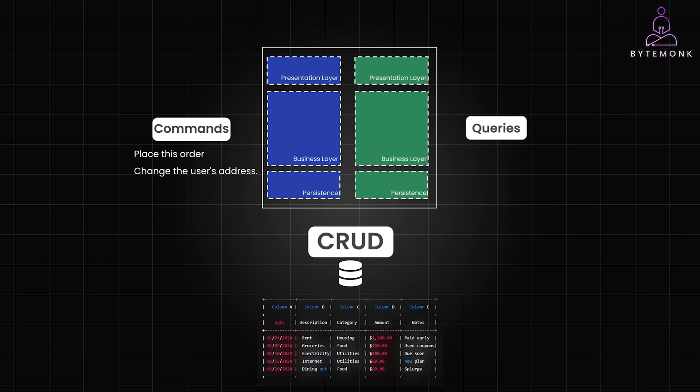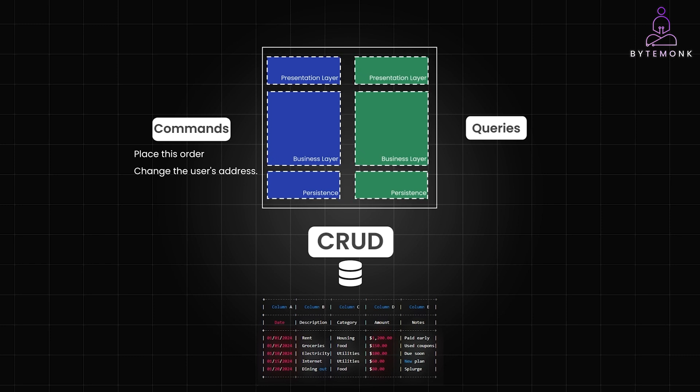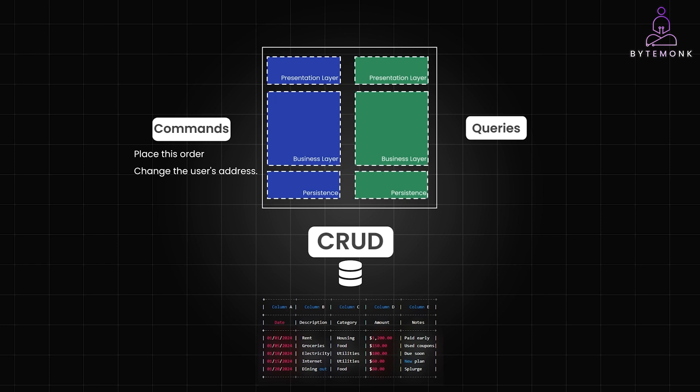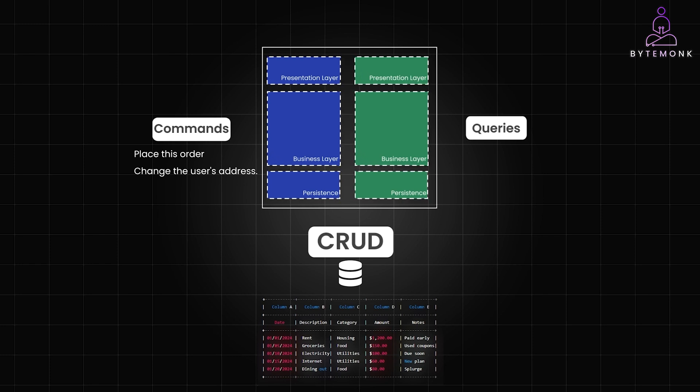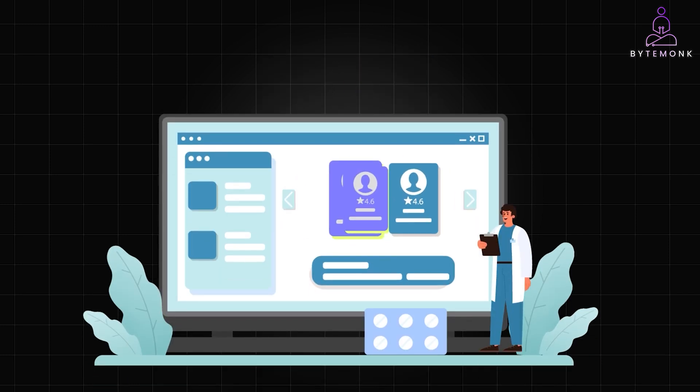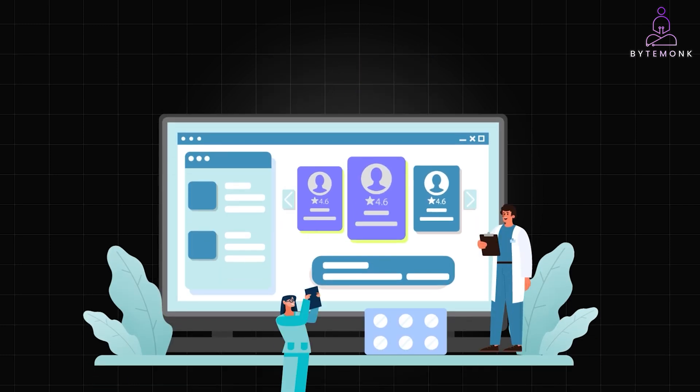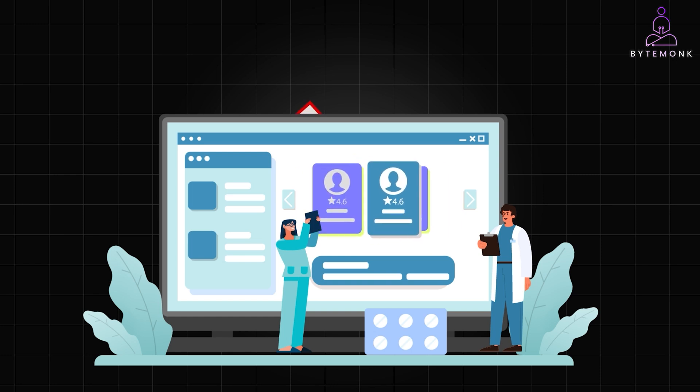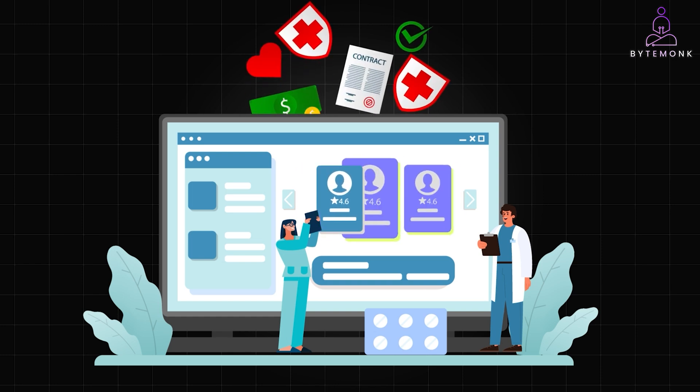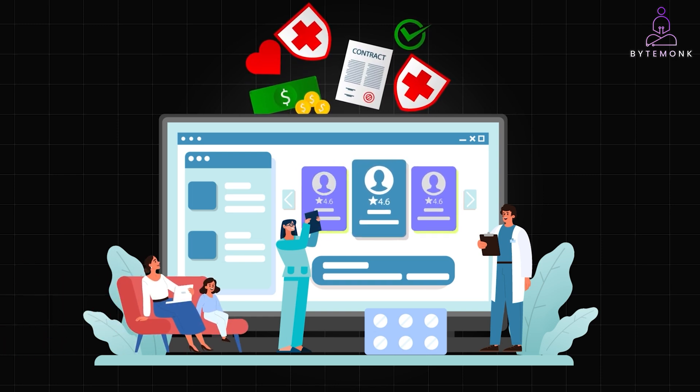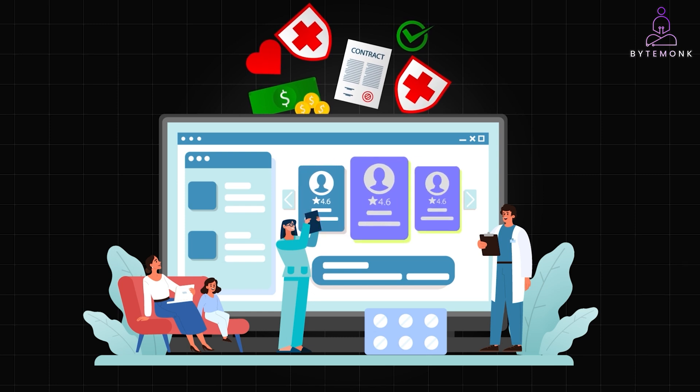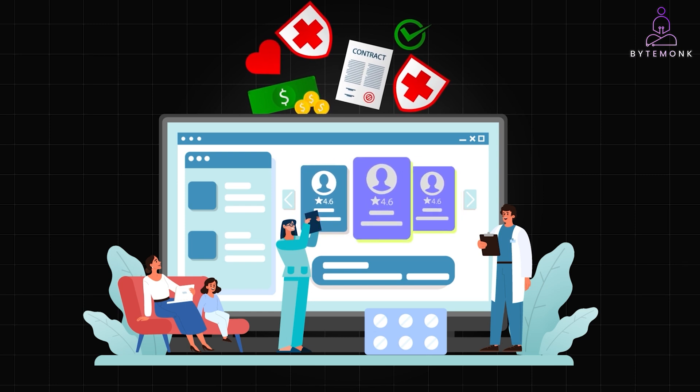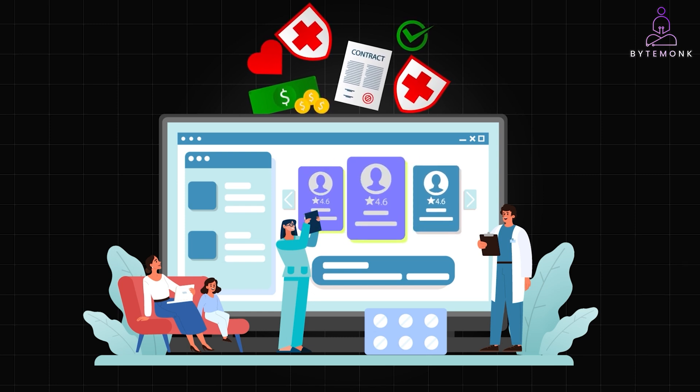Because there are situations where optimizing a single model for both reads and writes becomes extremely challenging if not impossible. This often happens when different types of users interact with the system in diverse ways. For example, in a healthcare platform, doctors are updating patient records, administrative staff are scheduling appointments, insurance companies are processing claims, and patients are accessing their medical history.